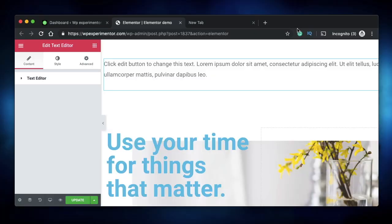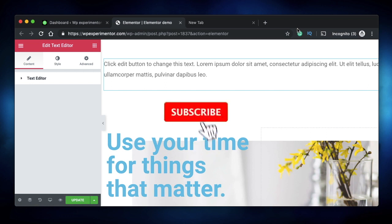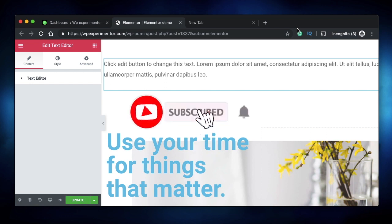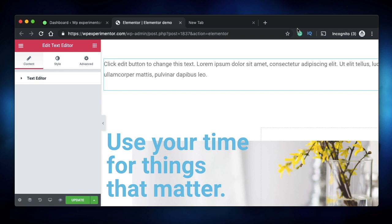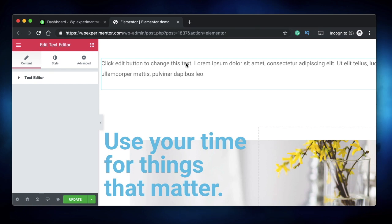Hey designers, this is Karthik from Design School for WordPress Beginners — the place where I teach you how to design, build, and customize your websites. If you're new here, consider subscribing. This video is part of the Elementor Basics playlist, where we discuss each feature, every widget, and all things Elementor. For more info on other features and widgets, check out the Elementor Basics playlist on the channel.